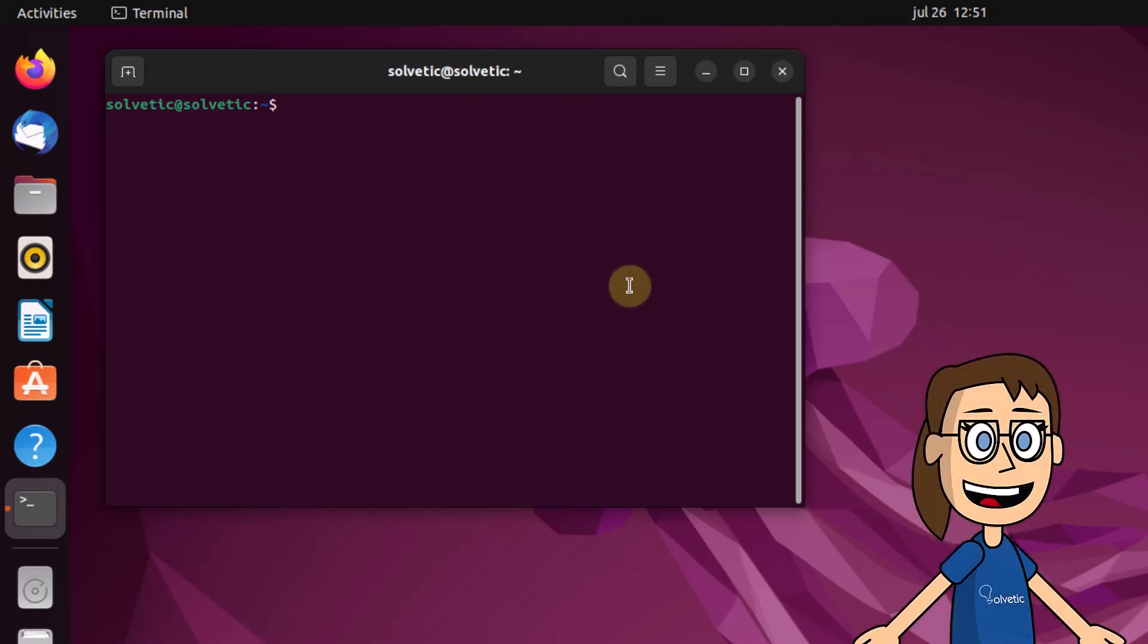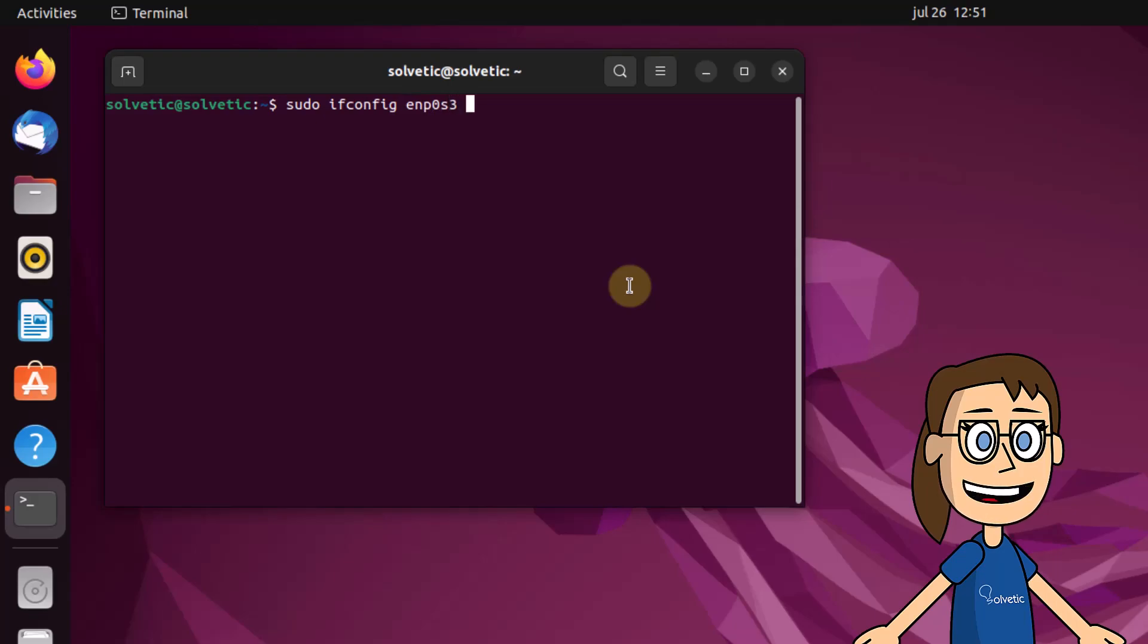To assign all the values to the interface such as the IP address, network mask and broadcast, use the complete syntax that we show you.